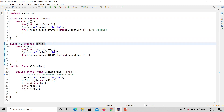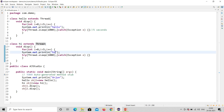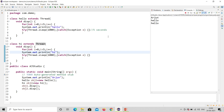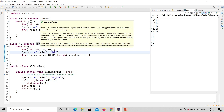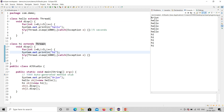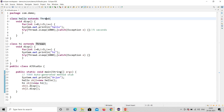Let me run the program to see whether both will execute at the same time. Still it's not working — Hello prints five times, then Hi prints five times. It's not enough just to extend the Thread class. There are a few more important changes needed, otherwise it will not work.